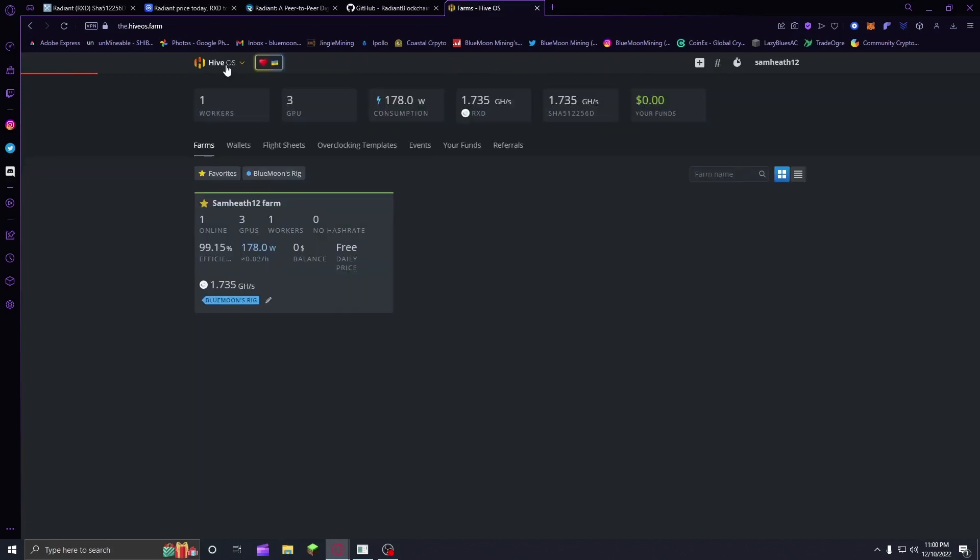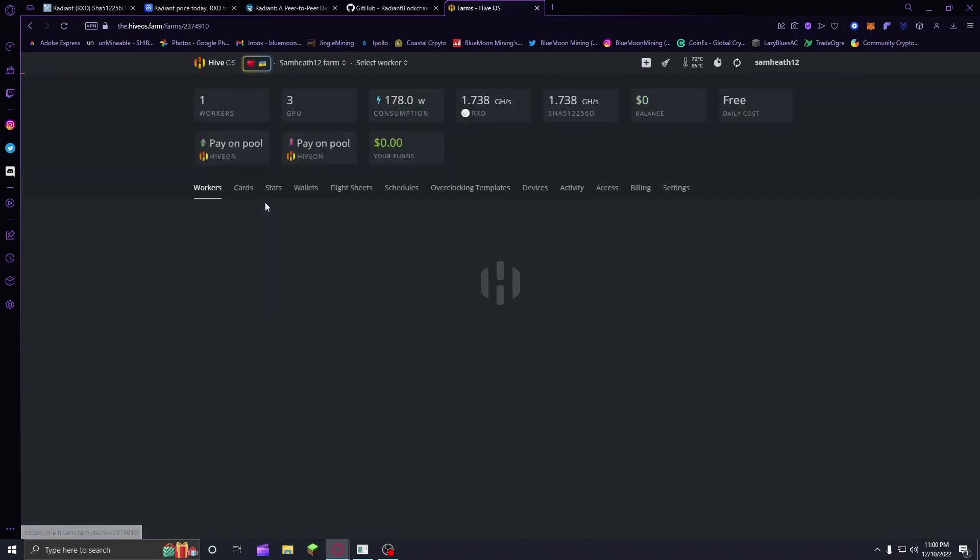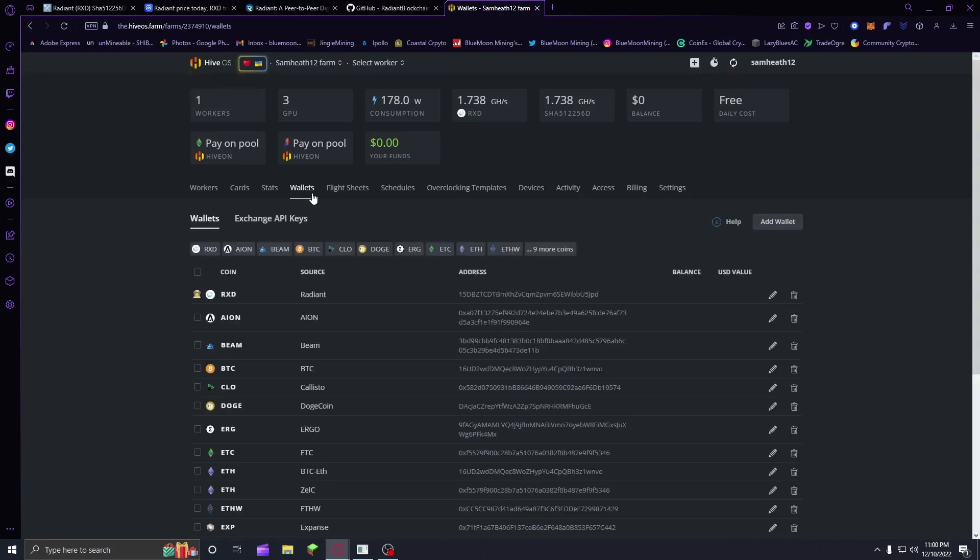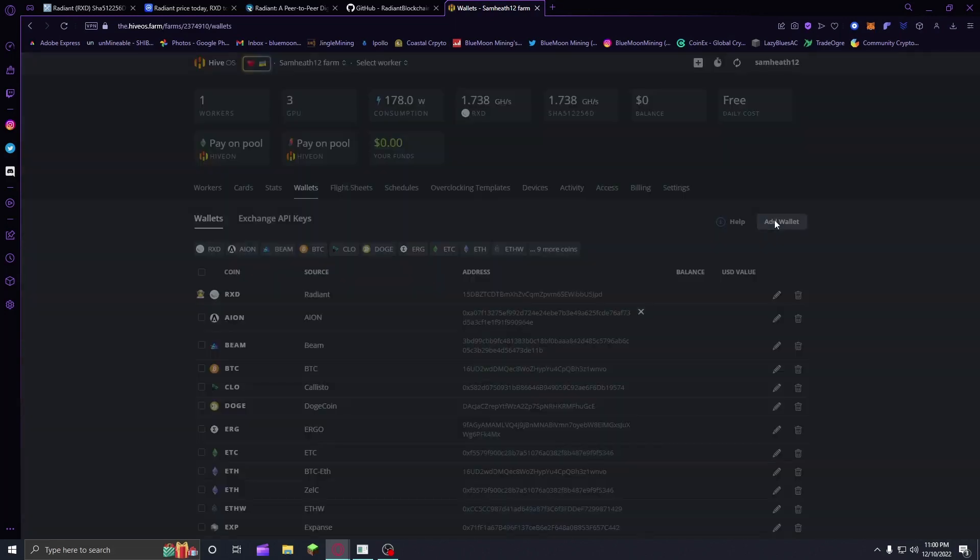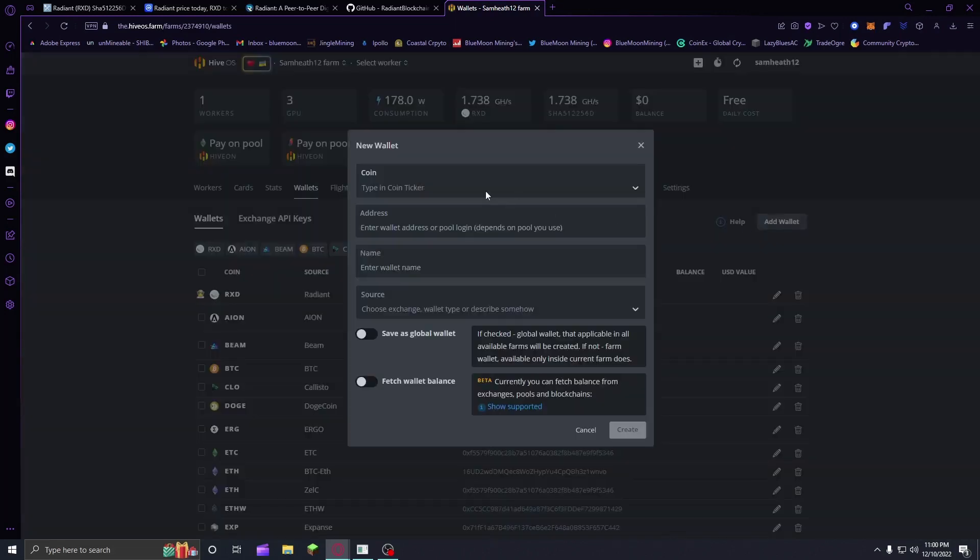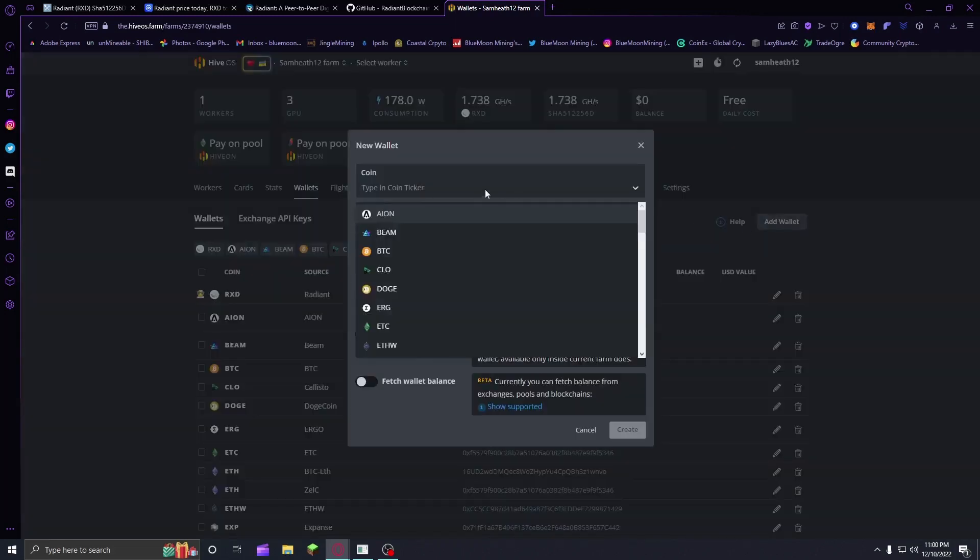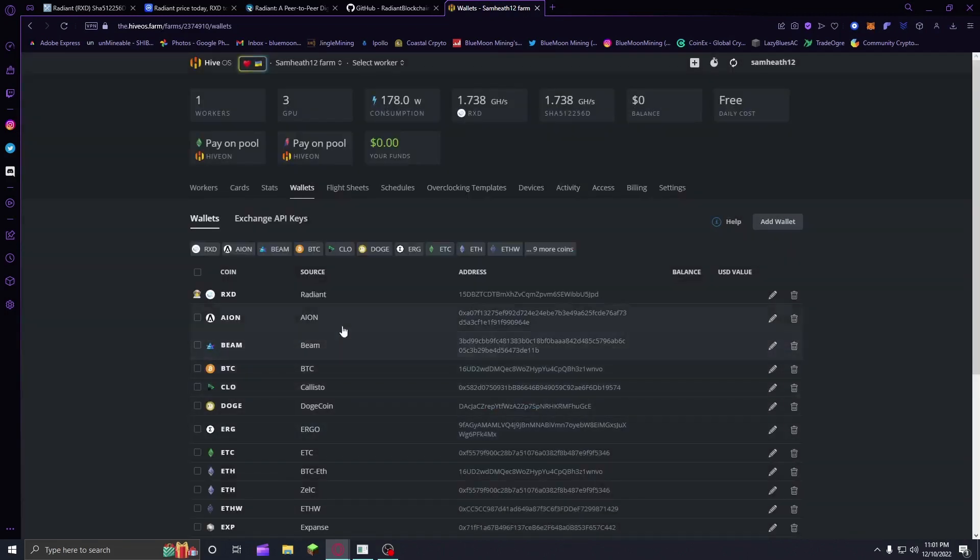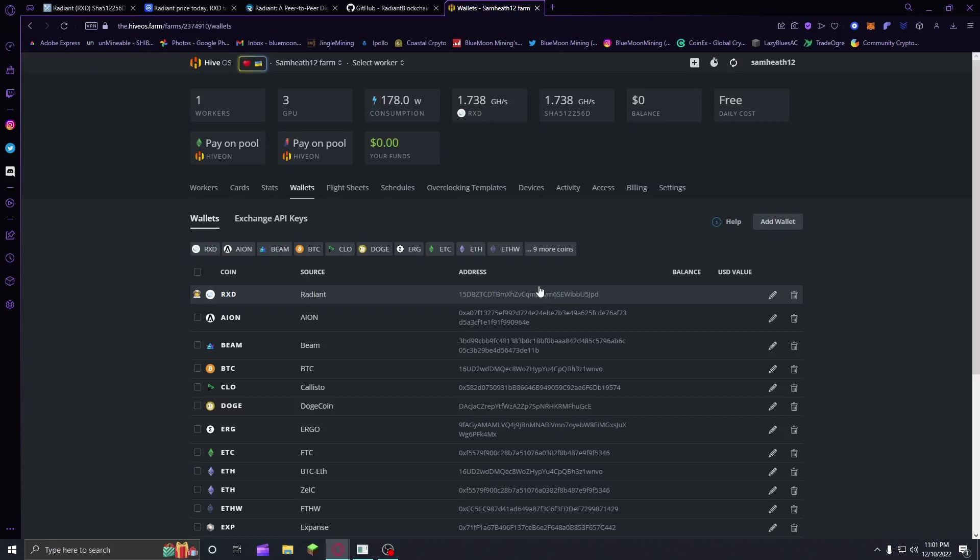As usual, if you haven't used HiveOS before, you want to go to your wallets to start off with and click Add Wallet. You're going to want to search in your coin - just put RXD in it. It should be right here. Type in your address or copy and paste it into the address area and put a name for it. I've already gone ahead and made myself a Radiant address, obviously.